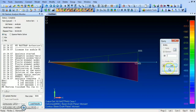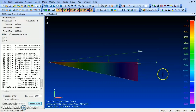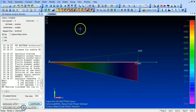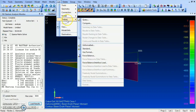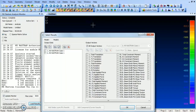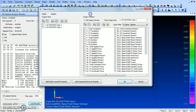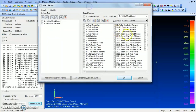You can also view results using the List Output and Query method. If you liked this video, please subscribe and share. Thank you.